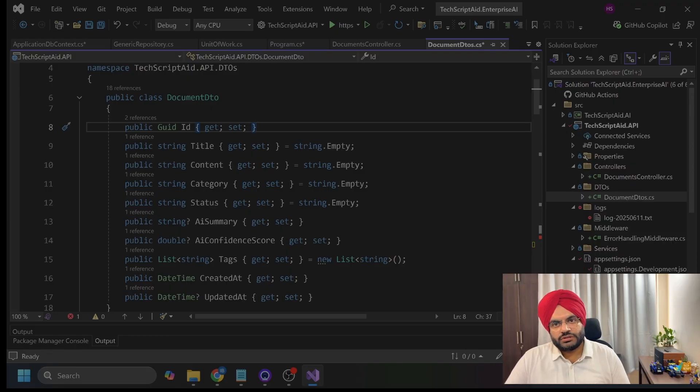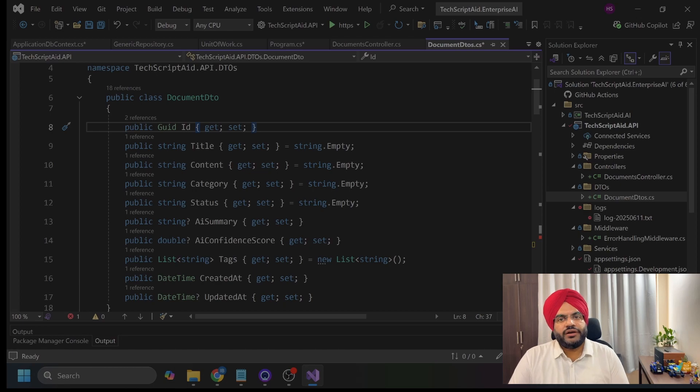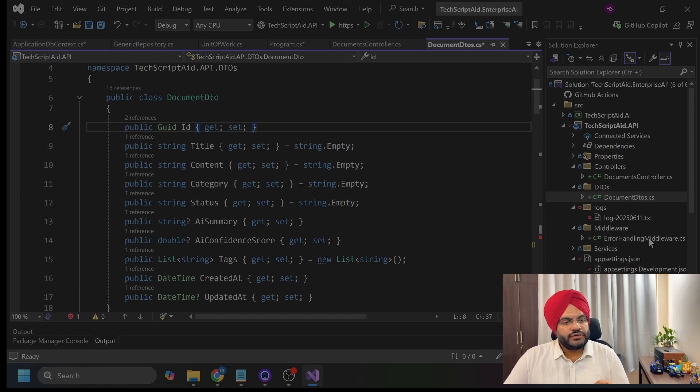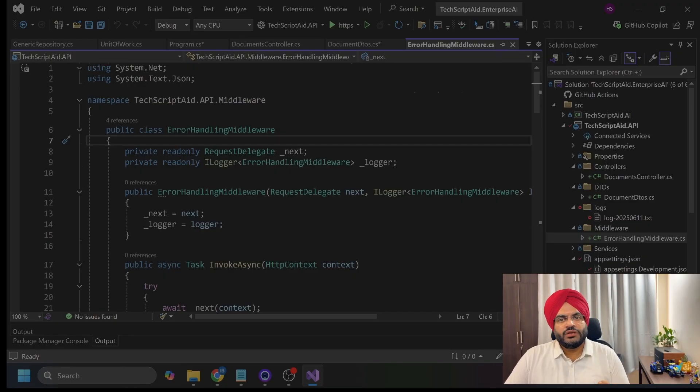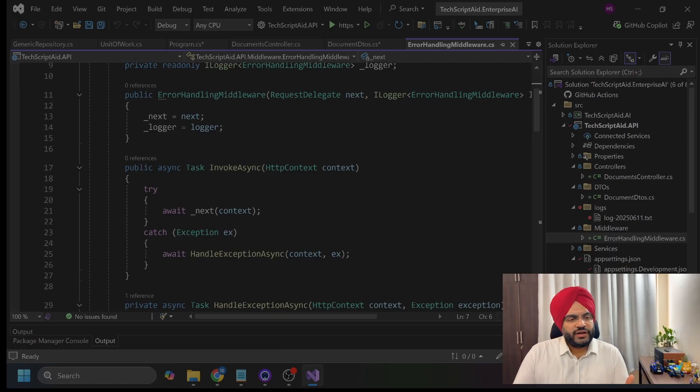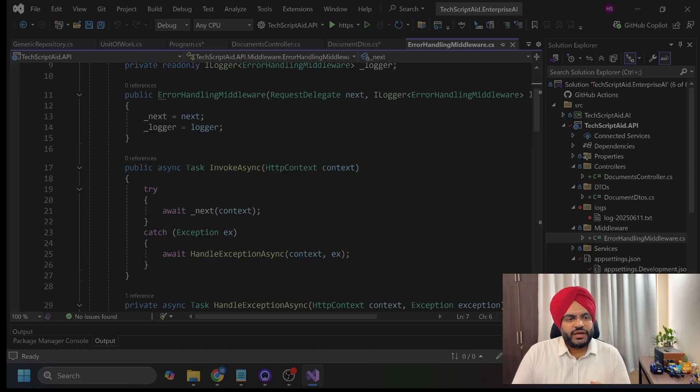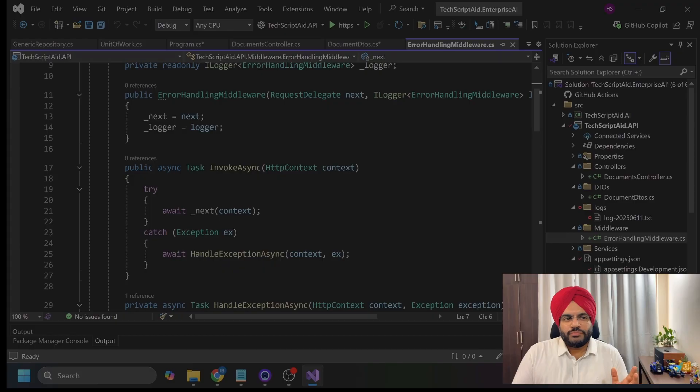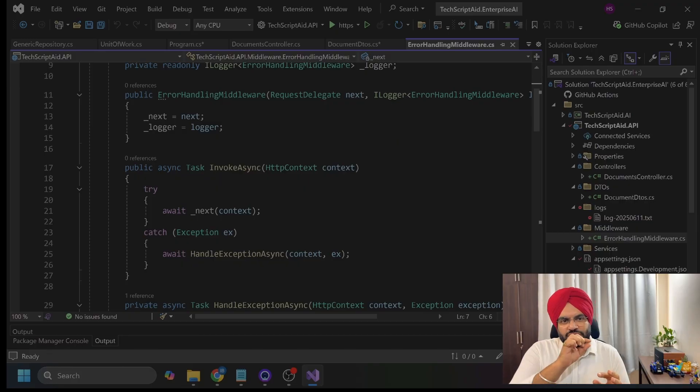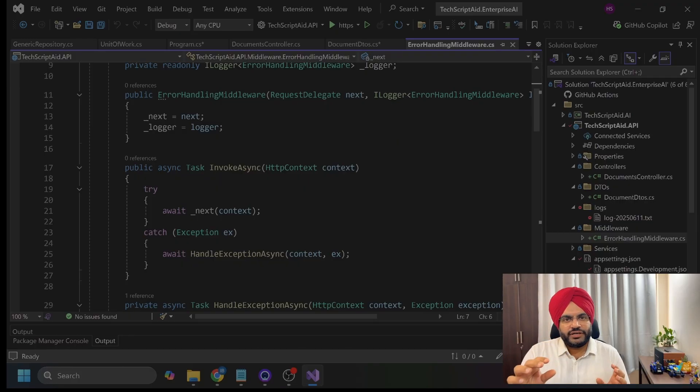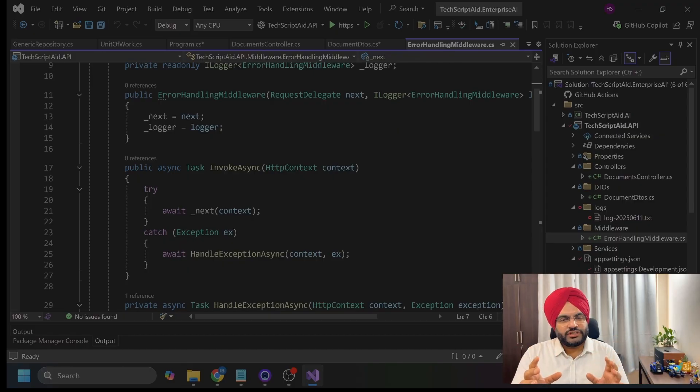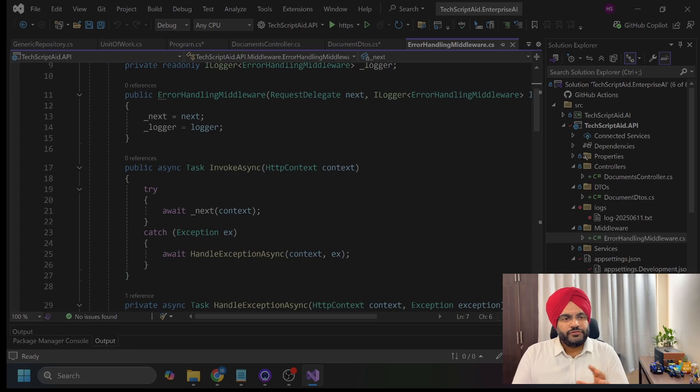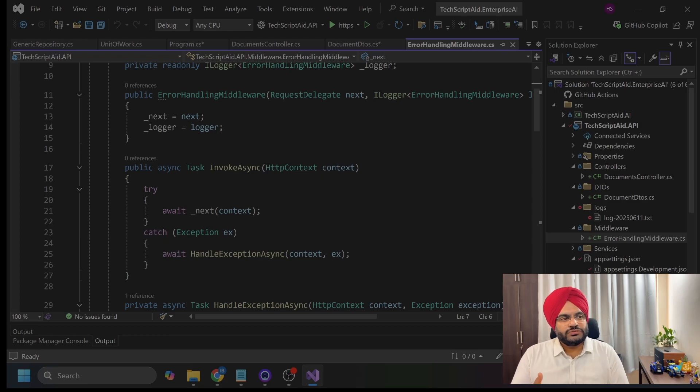Now, comes in the error handling part. This is my error handling middleware file in the middleware directory. That is also inside the API. Why we require this middleware error handling? Because in legacy days, most of you must have seen applications where you open a page and it shows you error message with something like connection string written down in the error. If you implement global error handling, it prevents that disaster.